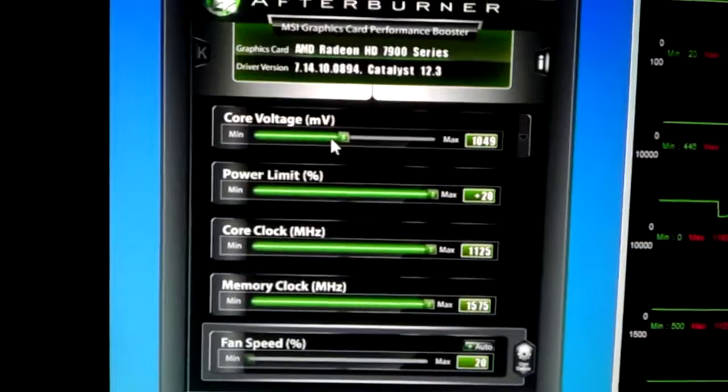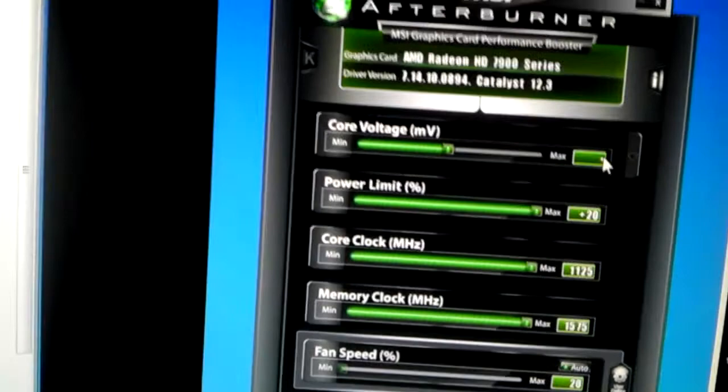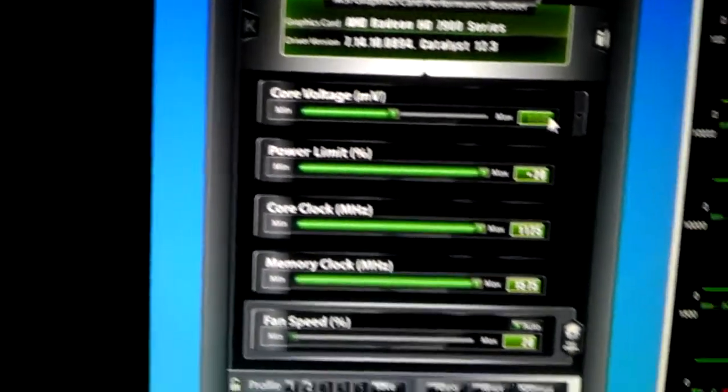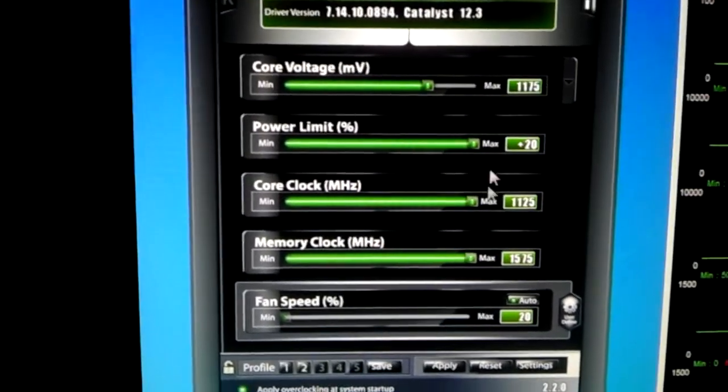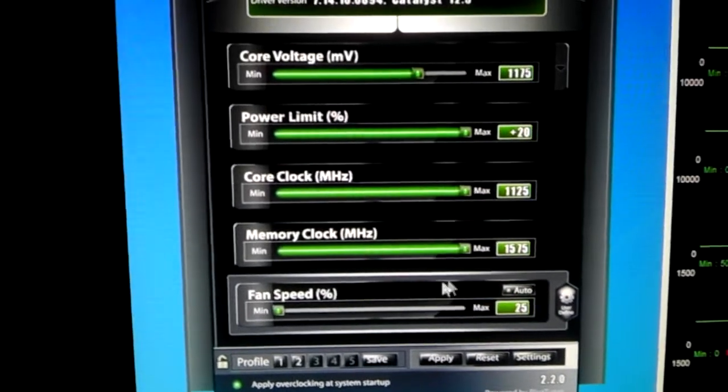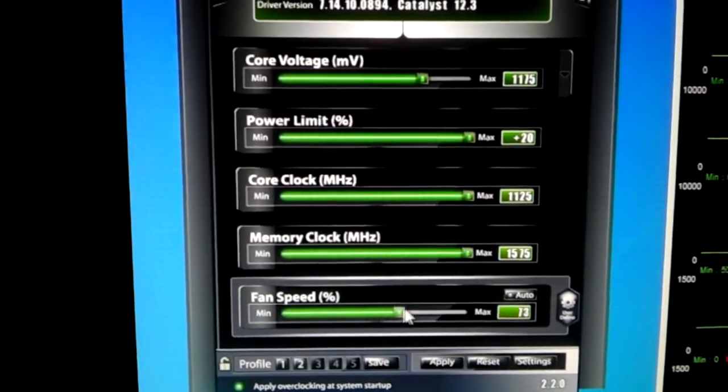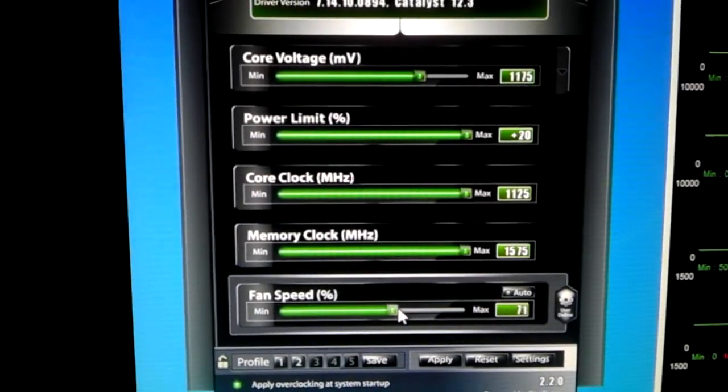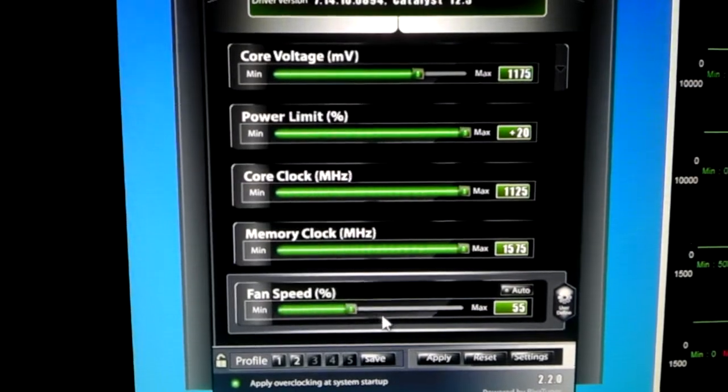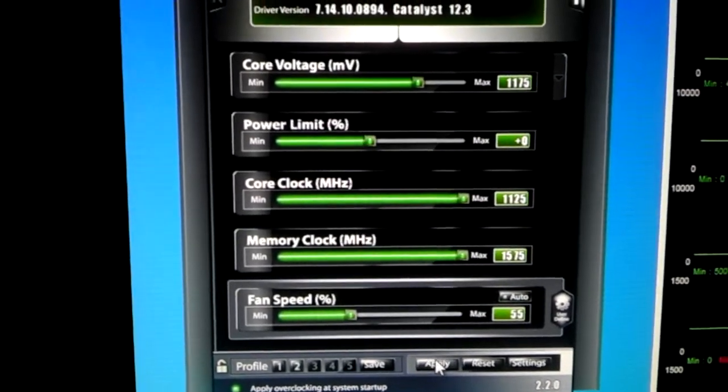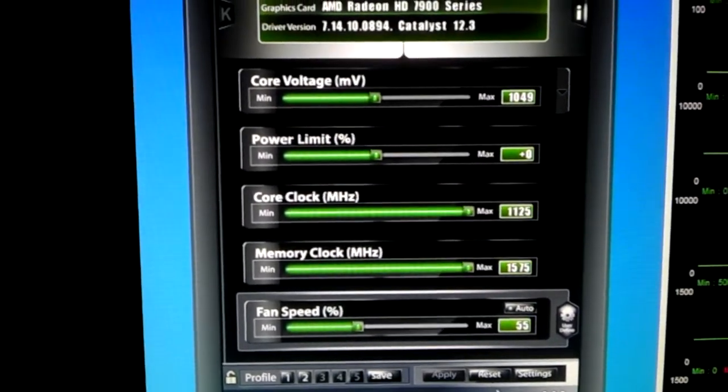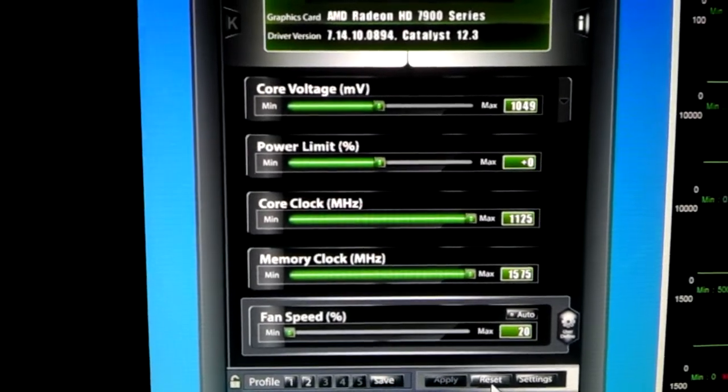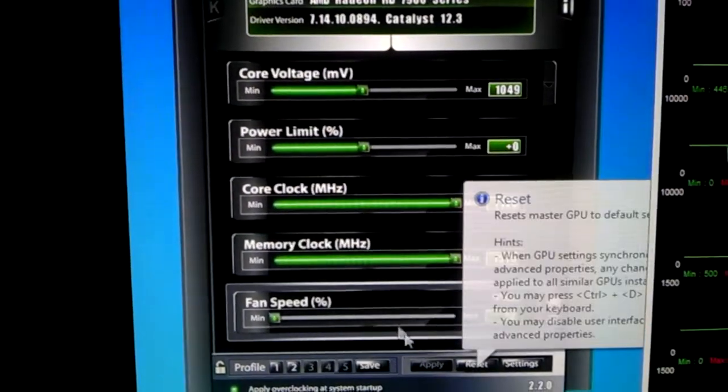And when I try to do my overclocks, it'll change the fan speed for the top card,